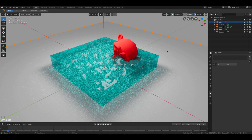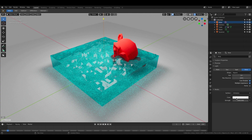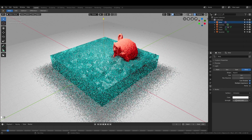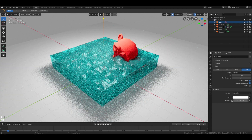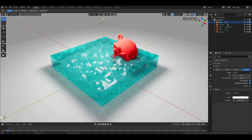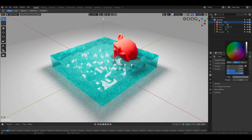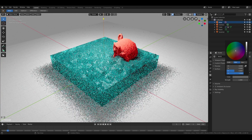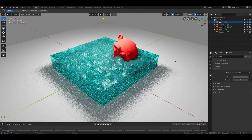Now you can see how the silhouette of the monkey breaks inside the water, and this is affected by the index of refraction settings in the water material. The higher it is, the more distorted the part of the monkey that's in the water will be.